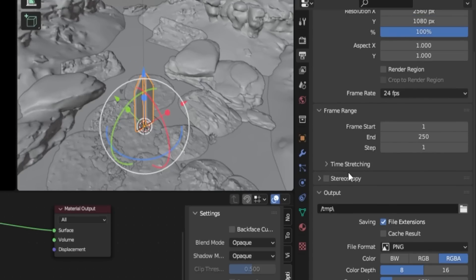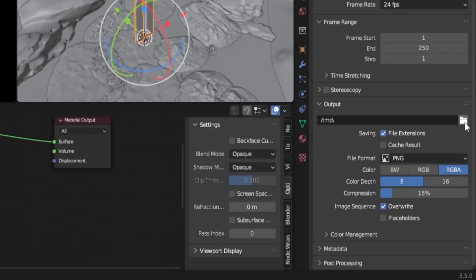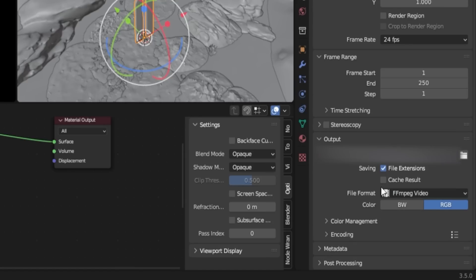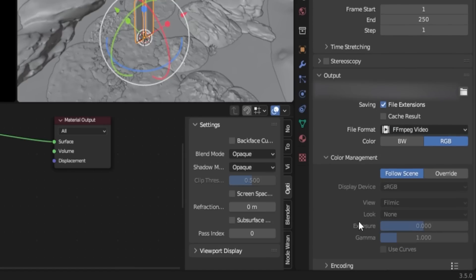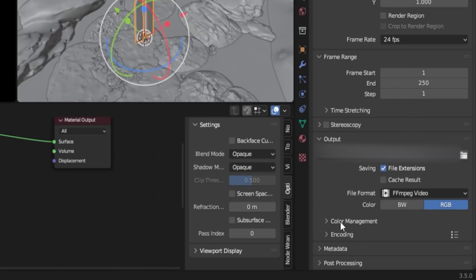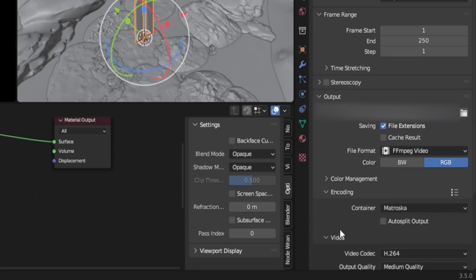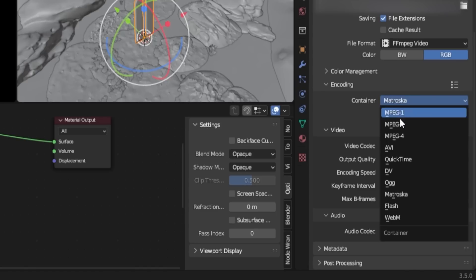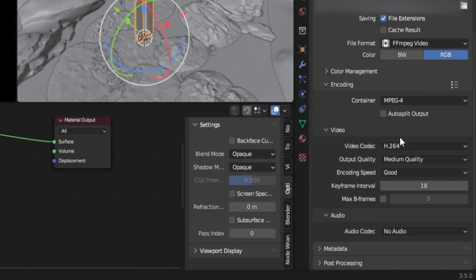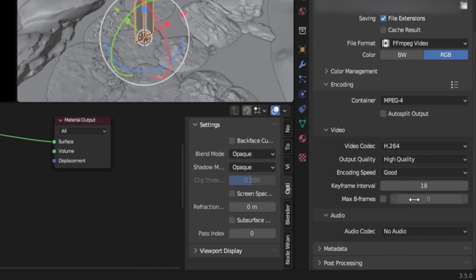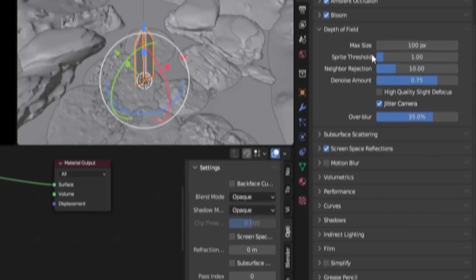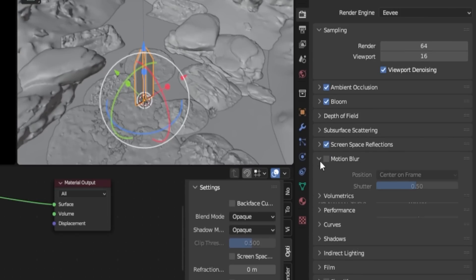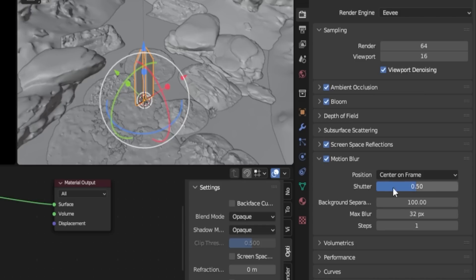Then in the Output section, click on the folder icon and select the destination folder for your render. For the file format, instead of rendering as a PNG sequence, I recommend choosing the FFmpeg video format. Open the Encoding section, change the container to MPEG-4, and set the output quality to High. Lastly, enable Motion Blur, set the shutter to 0.1, and the background separation to 10.